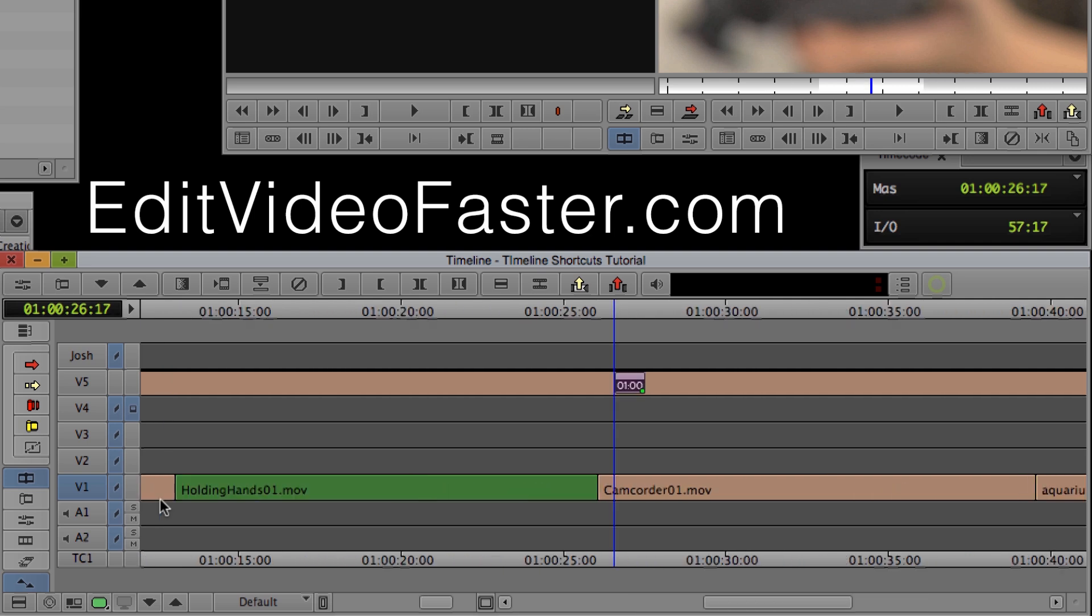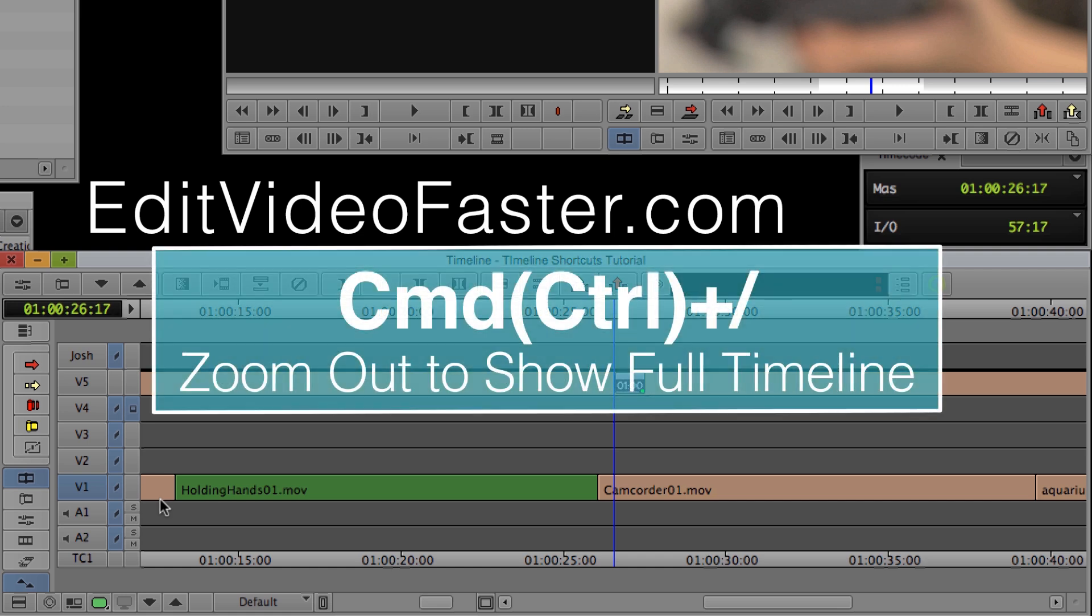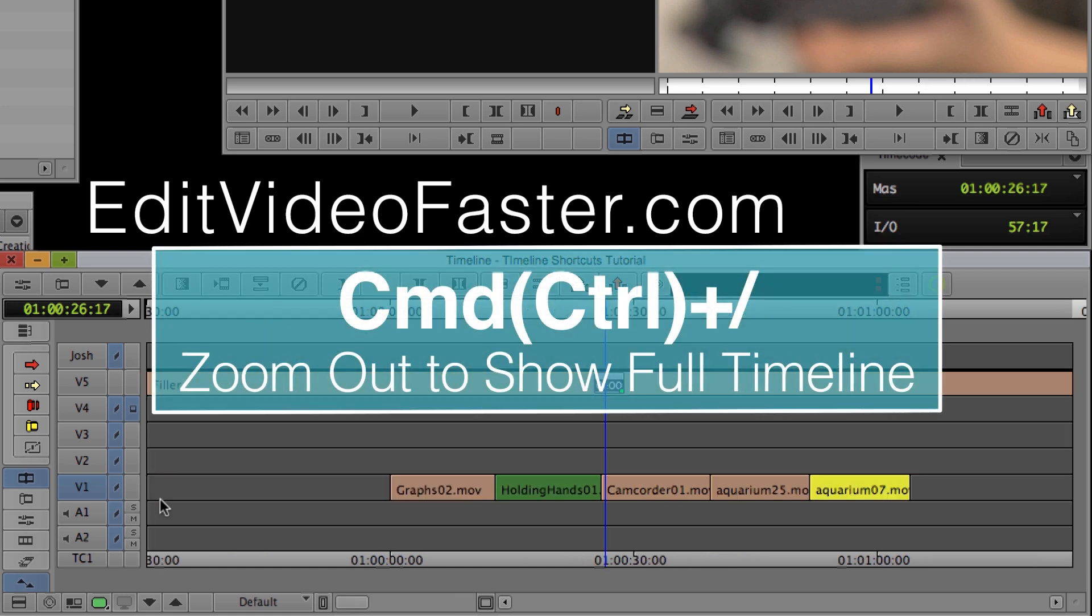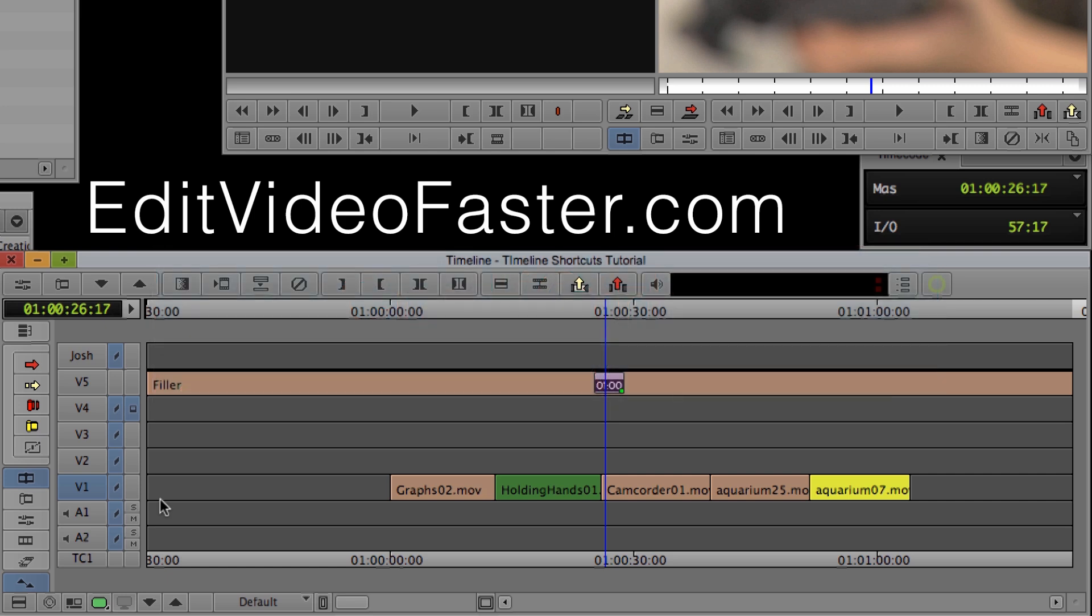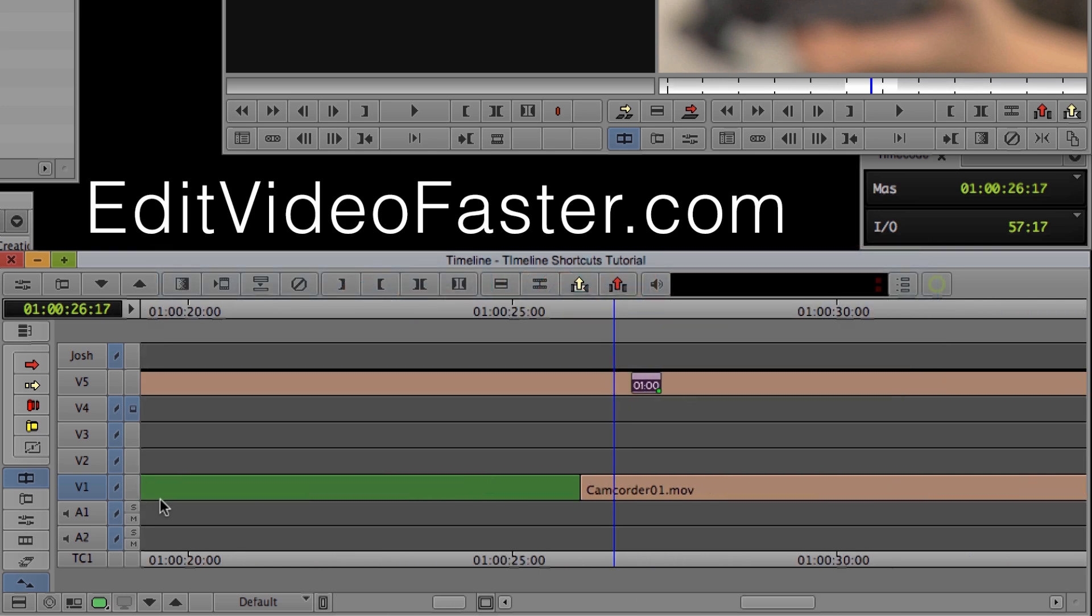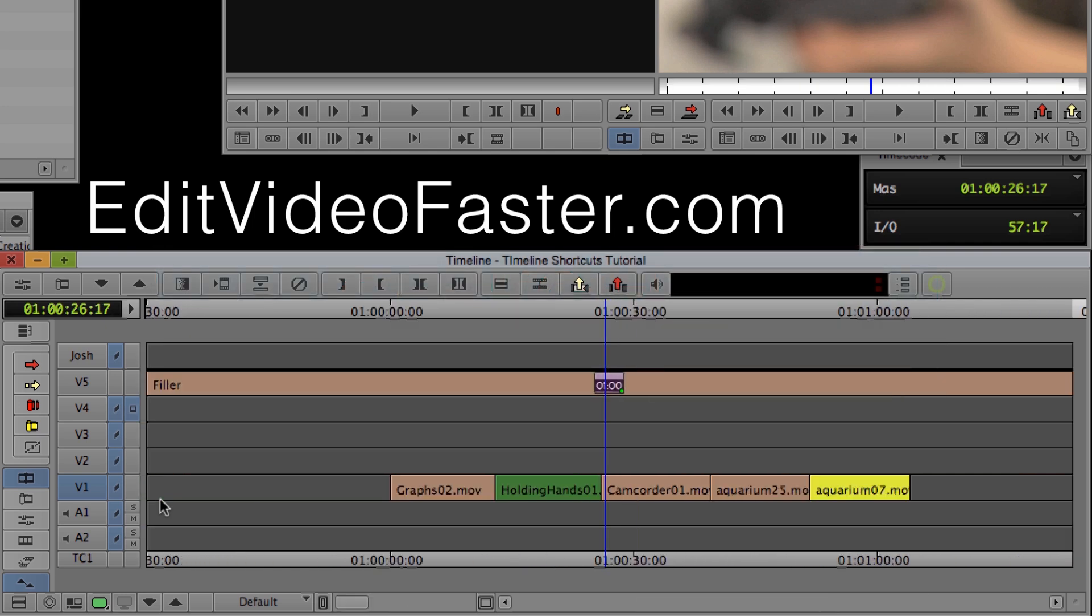The next shortcut is to zoom out so you show the entire timeline. To do that, you do Command and Forward Slash. So one more time, I'll zoom in and then I'll hit Command, Forward Slash to zoom out to show my entire timeline.